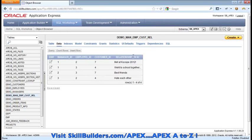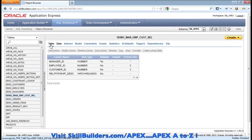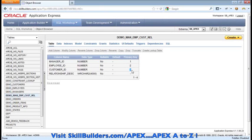On the far right we have this relationship description column. The important thing about this table, when we look at the table details, is that it has a primary key that uses three columns. So we've exceeded the normal limit within APEX before 4.1.